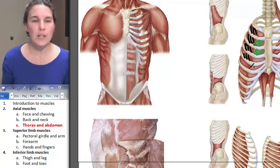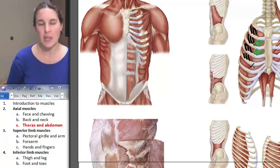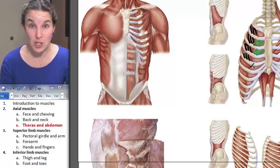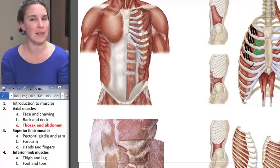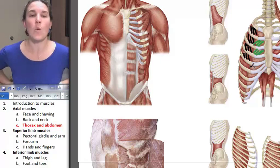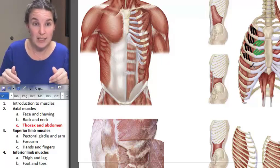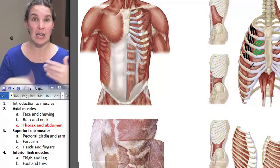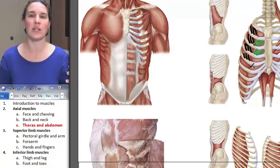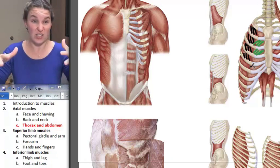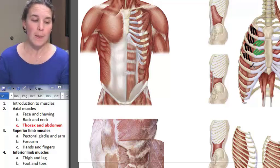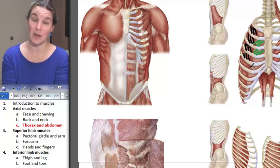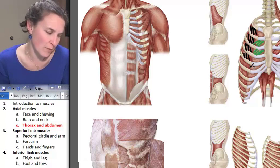What do the intercostals do? When the external intercostals contract, they actually increase the volume of your thoracic cavity, facilitating breathing. You breathe in because your external intercostals contract, increasing the volume of the chest cavity. Your internal intercostals, when they contract, decrease the volume of your chest cavity and you exhale. So internal and external intercostals are muscles of respiration found between your ribs.